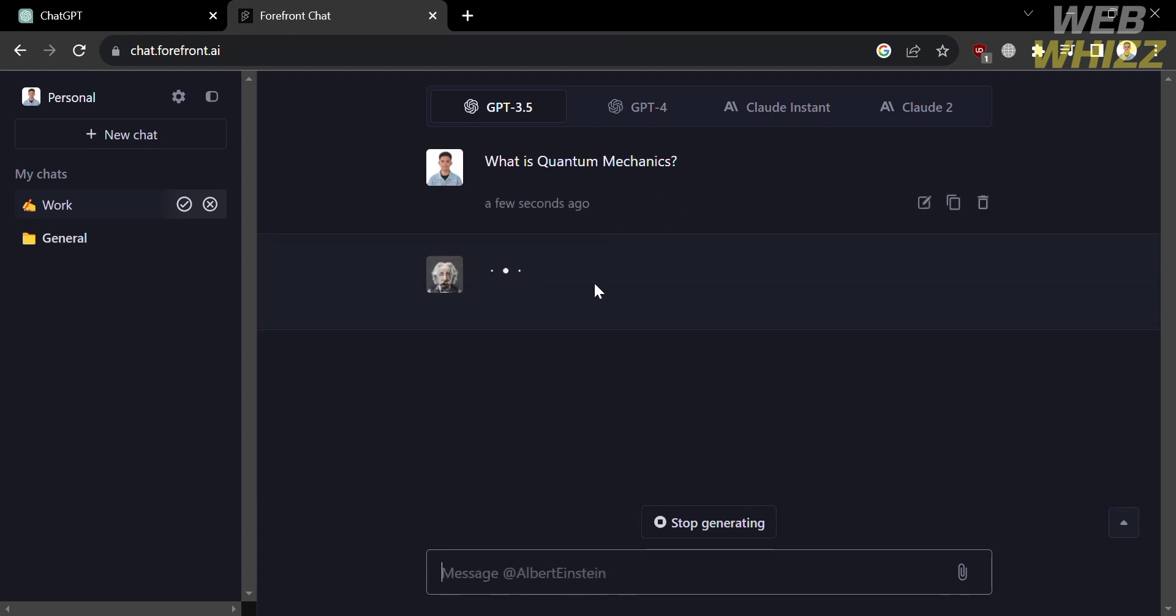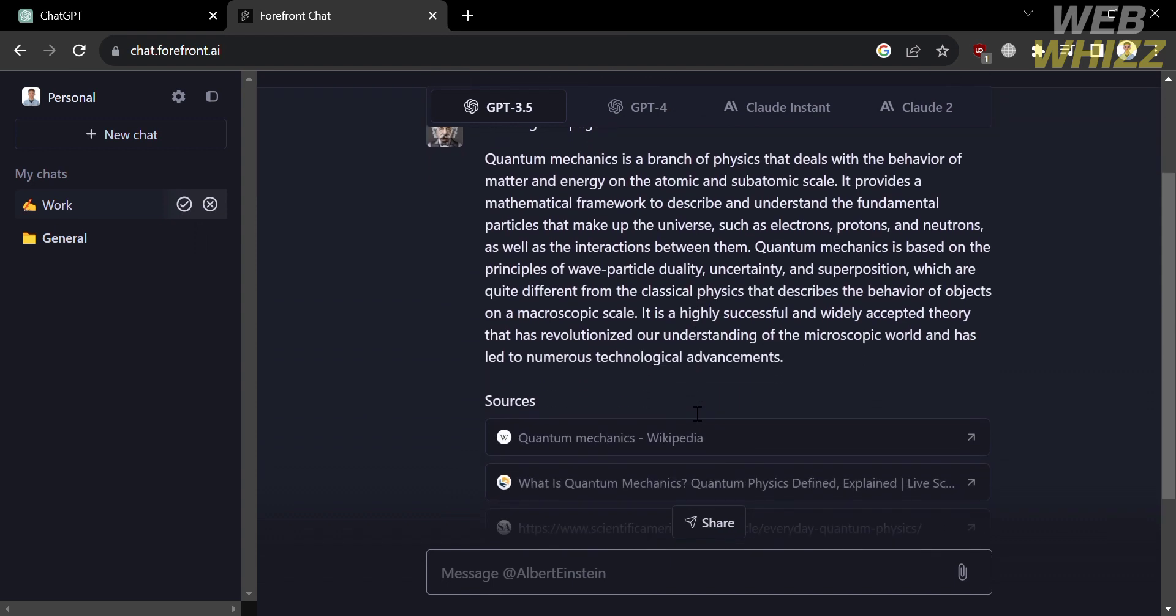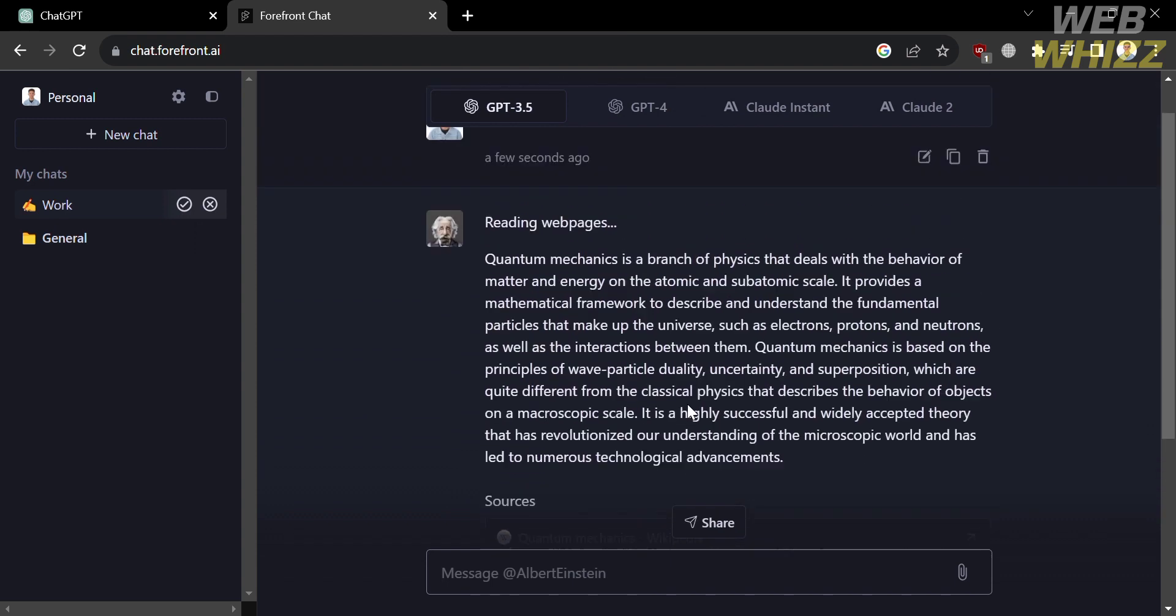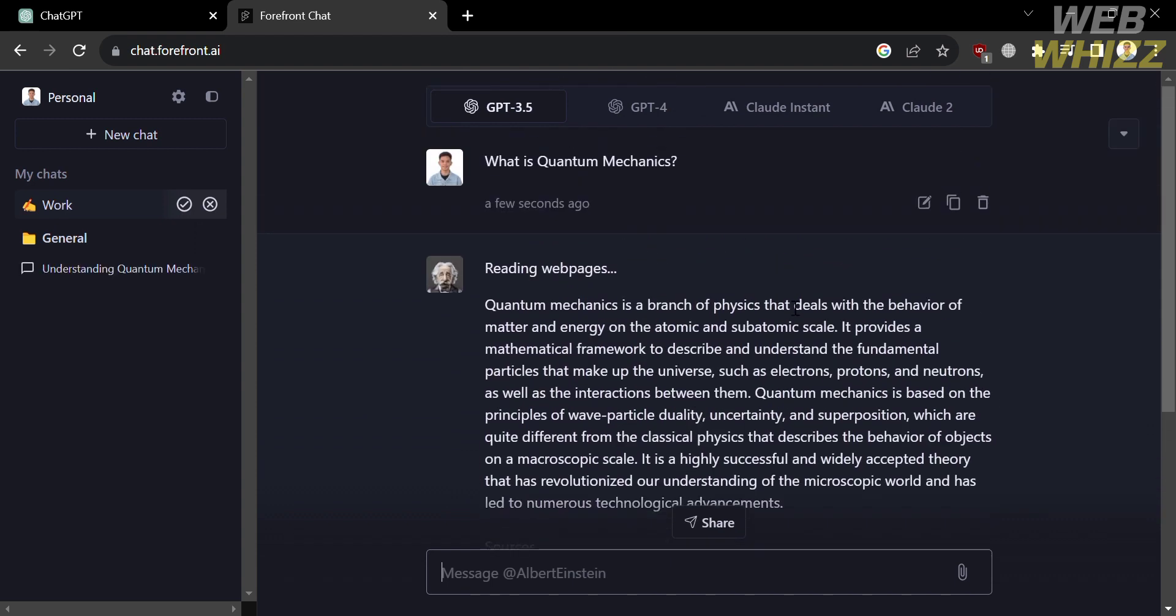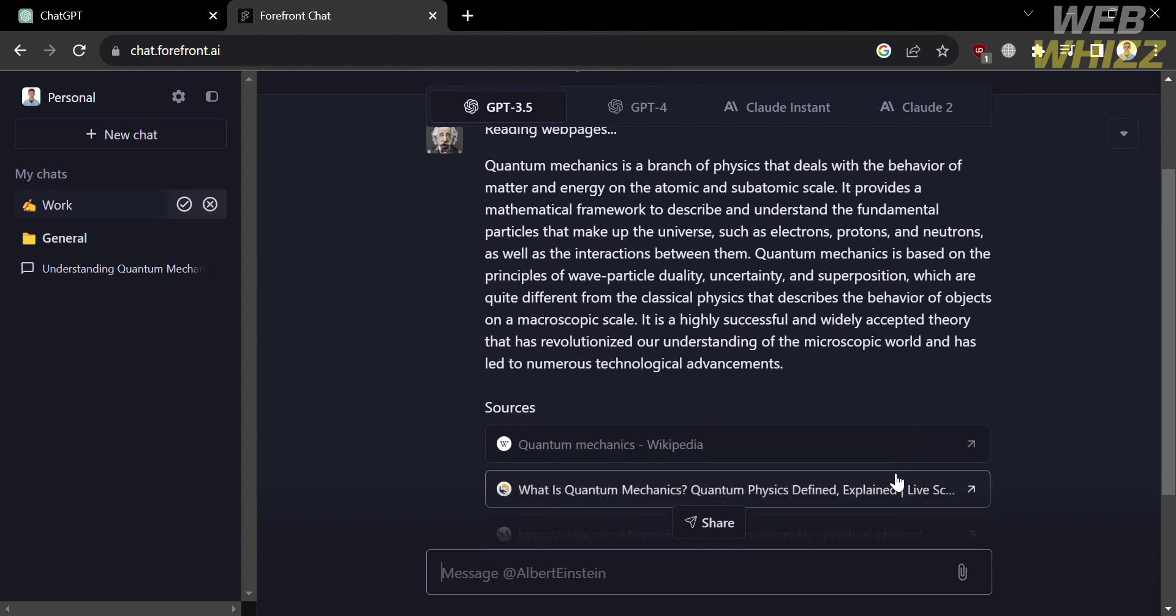And as you can hear, the Albert Einstein persona is now trying to respond to our question. It is currently browsing through the internet, reading webpages, and other sources to answer our question. And now, as you can see, the answer that we're looking for about this question is now provided by this persona.